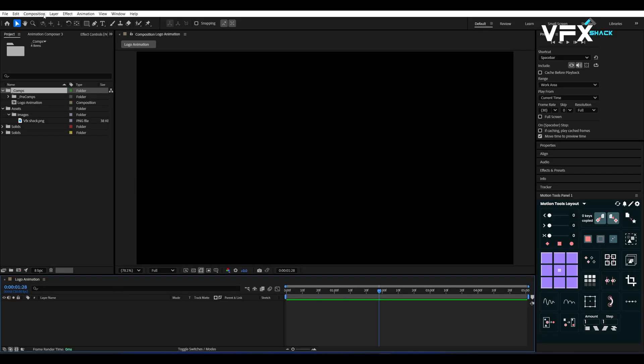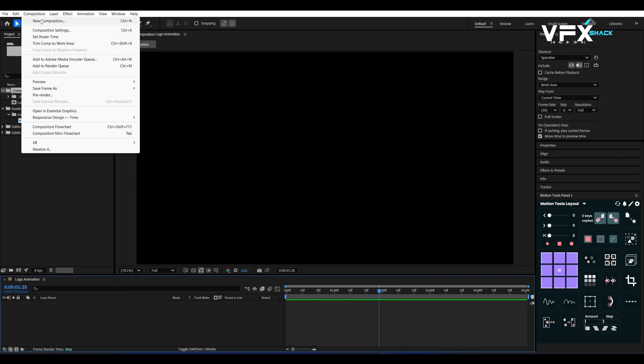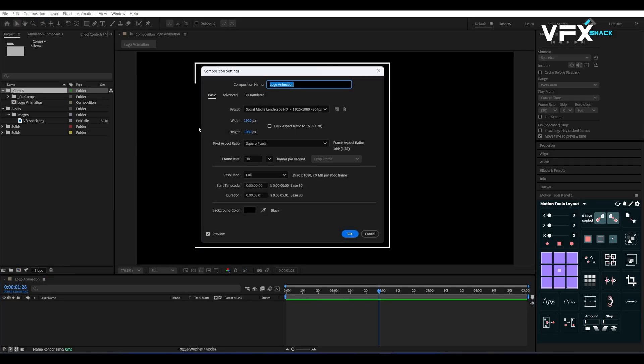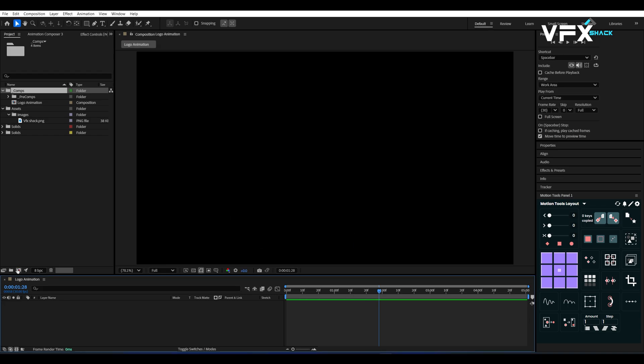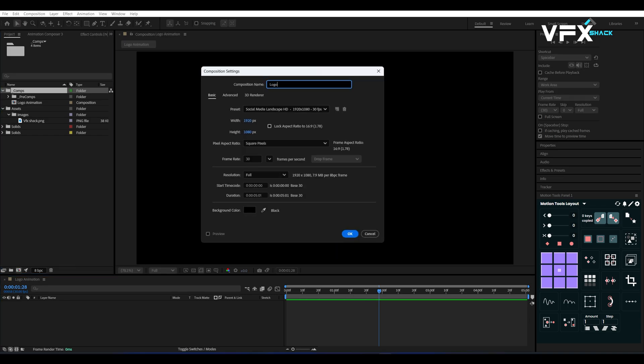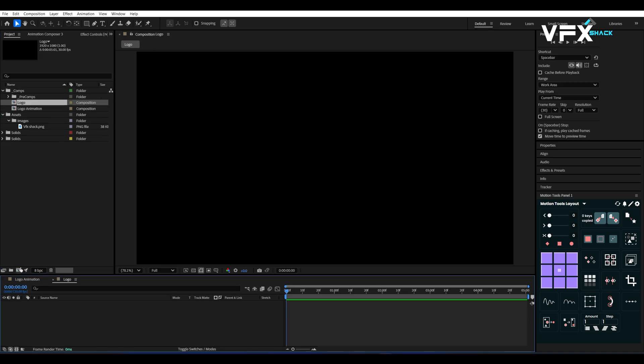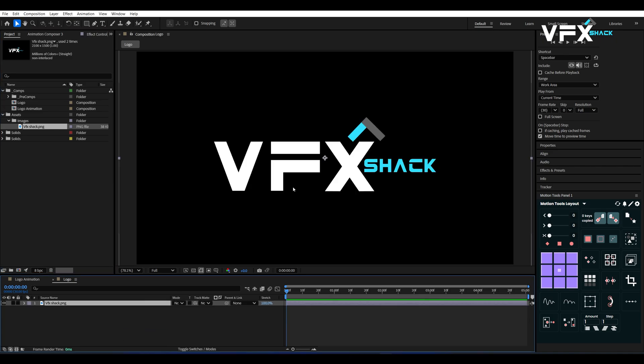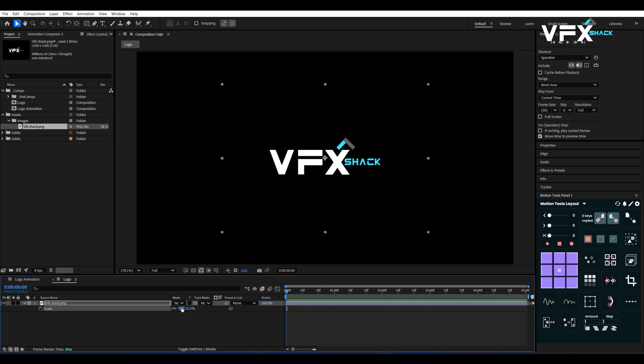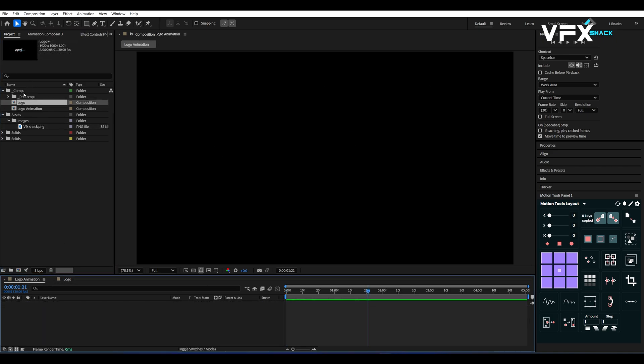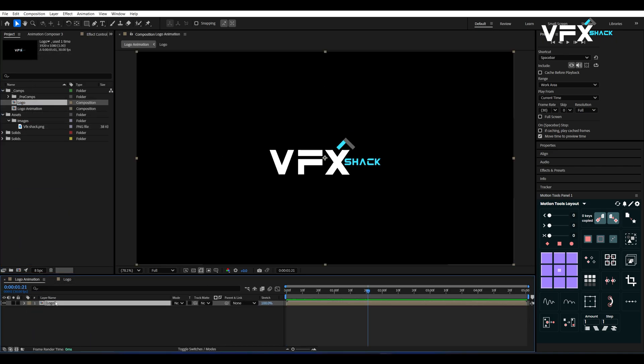First, create a main composition. Use the same settings as shown in the video. Now create another comp and name it Logo. Import your logo file into this comp and resize it as needed. Then go back to the main comp and drag the logo comp into it.